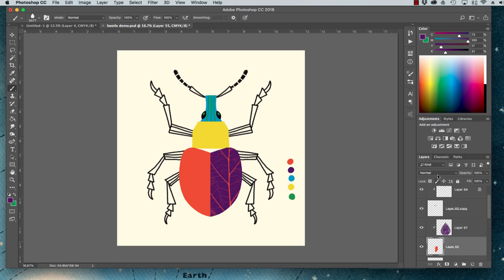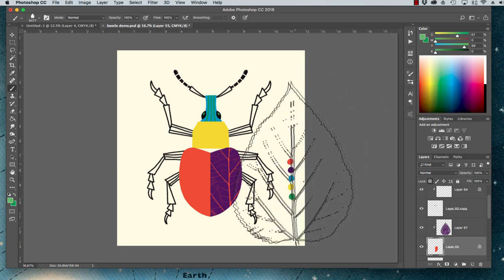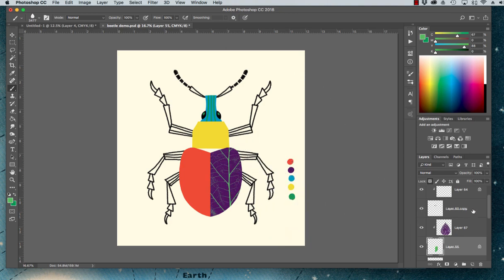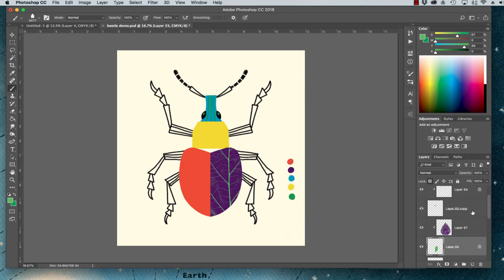I can change the color of the original layer by hitting my layer lock, which locks all the transparent pixels. In this case there's none, so it'll just fill this portion. I could change that to green if I wanted to, and that would be pretty cool.